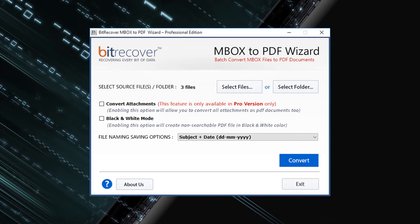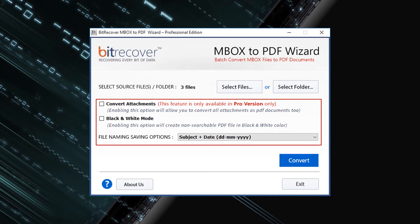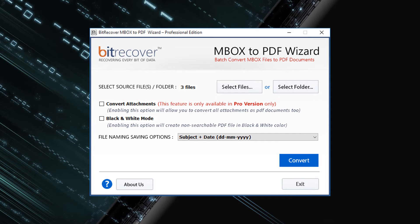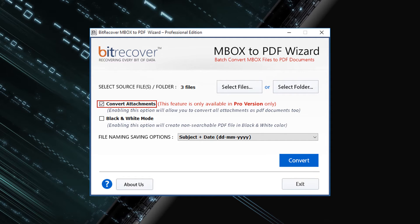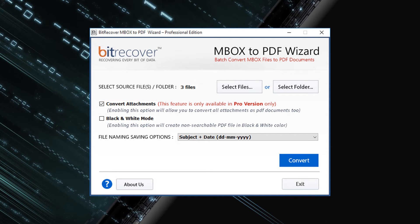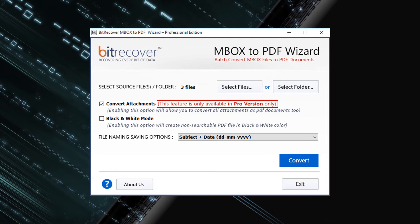This tool also provides advanced options for conversion. First one is convert attachments. Check this option for converting all attachment files as PDF documents. Note that this option is only available with the professional edition of this product.